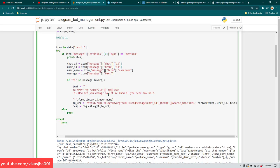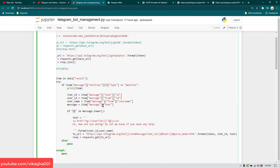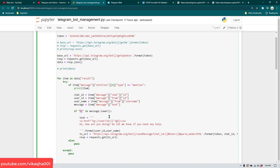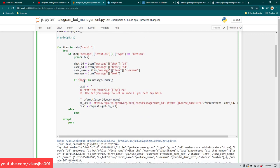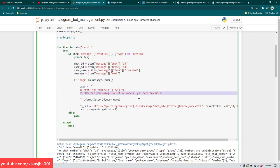I'm going to search for the word 'pagi' — this means 'good morning' in Bahasa Indonesia. So if anyone writes 'pagi' in their message, I'm going to reply with: 'hi how are you doing, do let me know if you need any help'. I'm using parse_mode as HTML in this case.